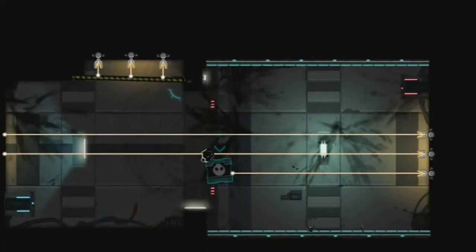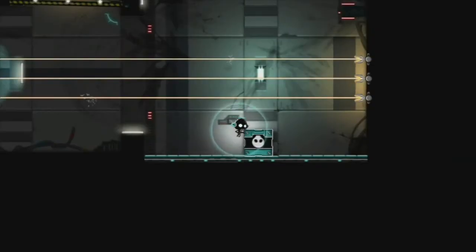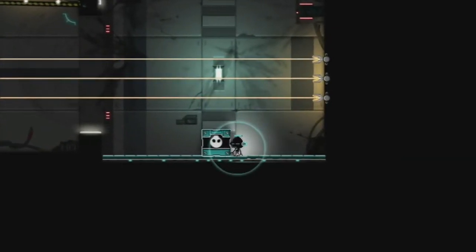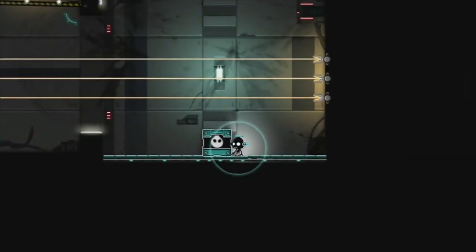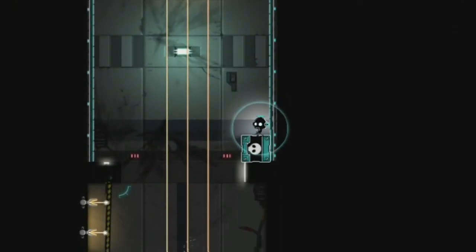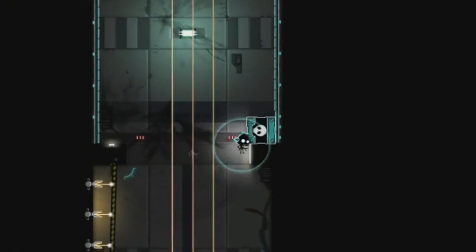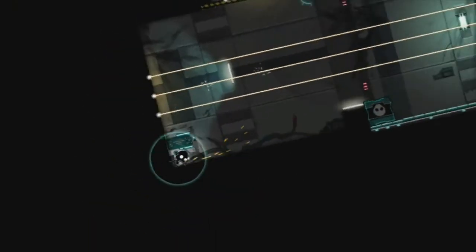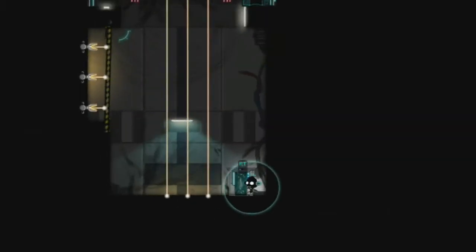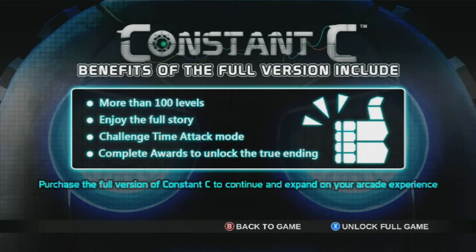Oh, wow. That actually worked. Oh, my god. Well... Okay. There you have it. That's Constant C.